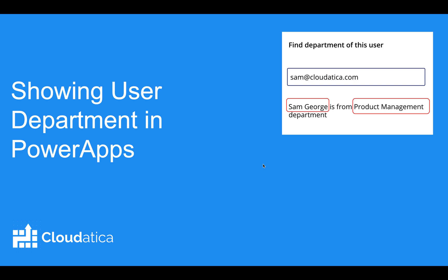Hi everyone. Let's say in your PowerApps you want to show the department of the user. User could be the one that has signed in or it could be any user by email that you type.